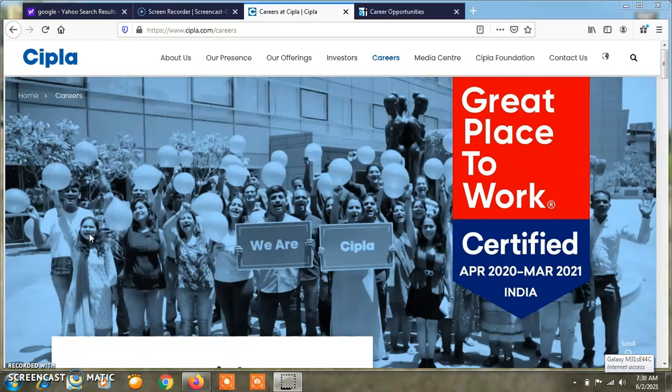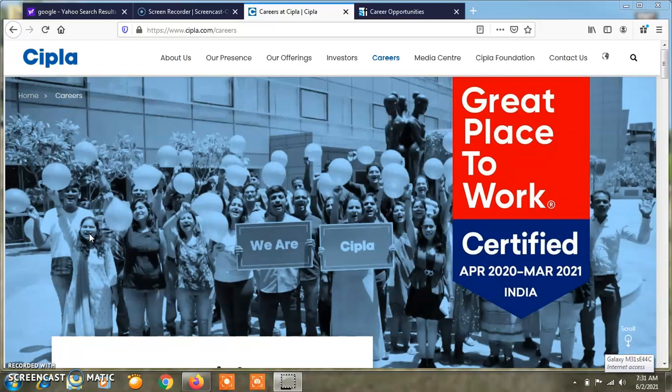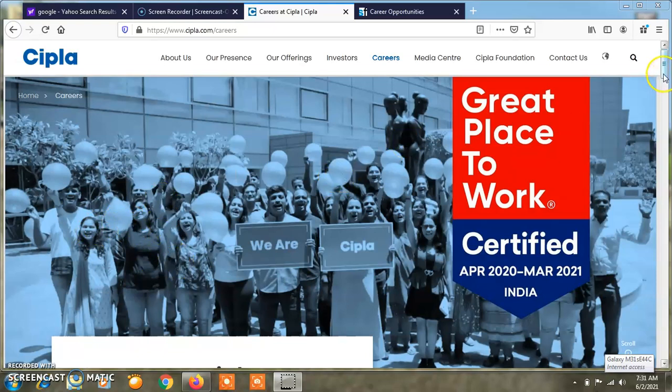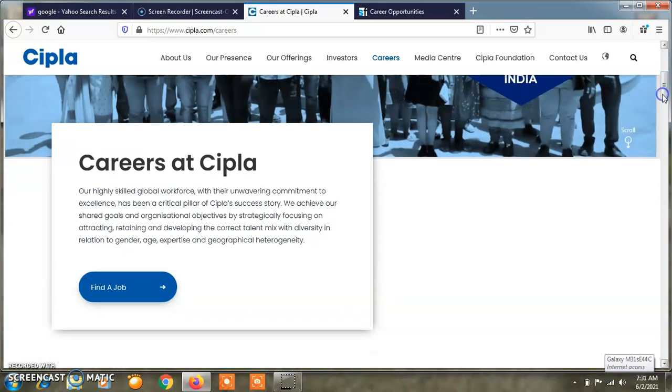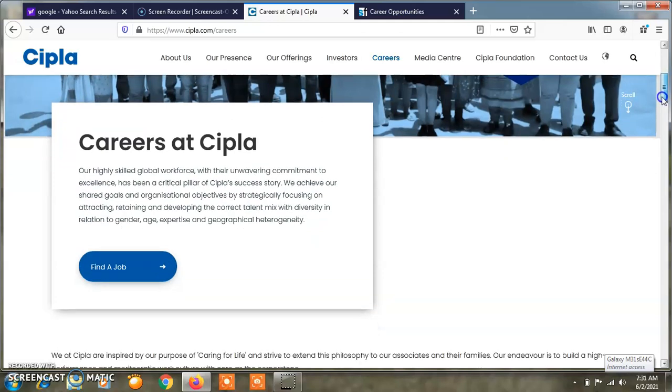Friends, if you haven't subscribed to this channel, you will get benefited from these job openings as well as video lectures on different papers of microbiology. Today I will show which are the different openings in Cipla Pharmaceutical Company.